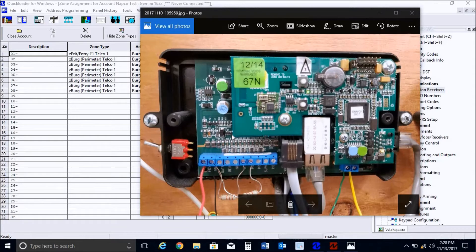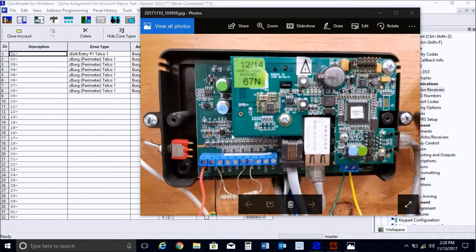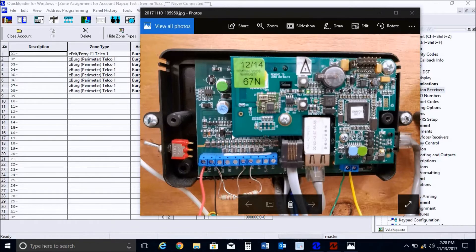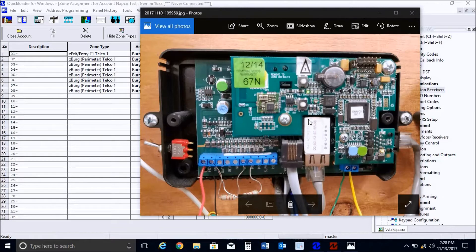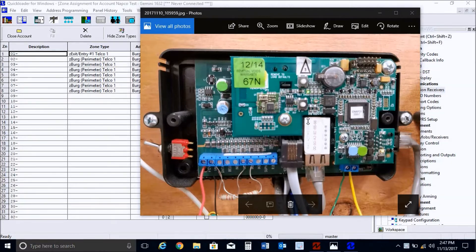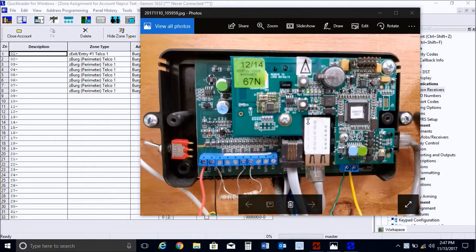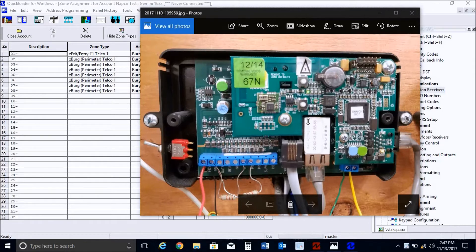You would also need to call your central station and provide them with the MAC address of the netlink module. This MAC address is located on the front ethernet port, which is located right here. This is the main ethernet port. So you'd want to give them that MAC address. And at that point, they will provide you with the IP address of their NAPCO receiver, which you will program into the NLMod configuration tool.